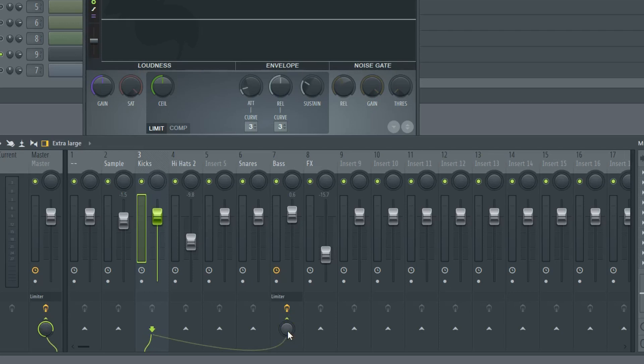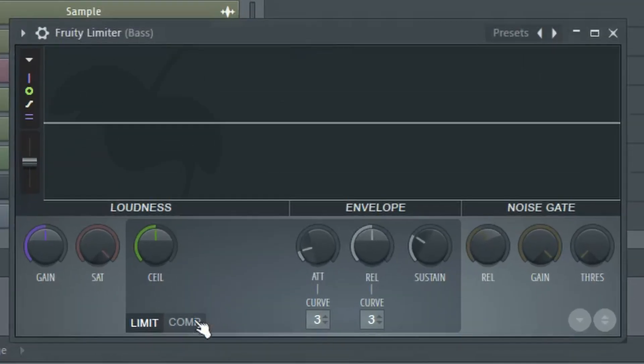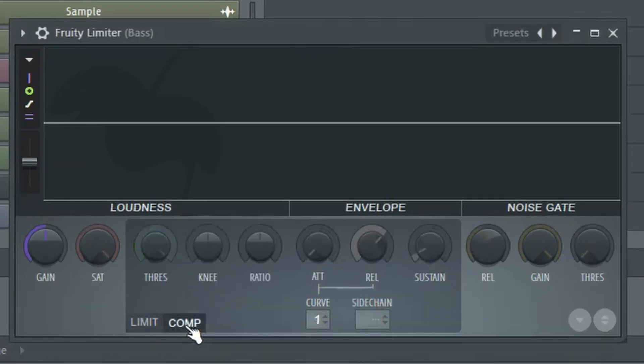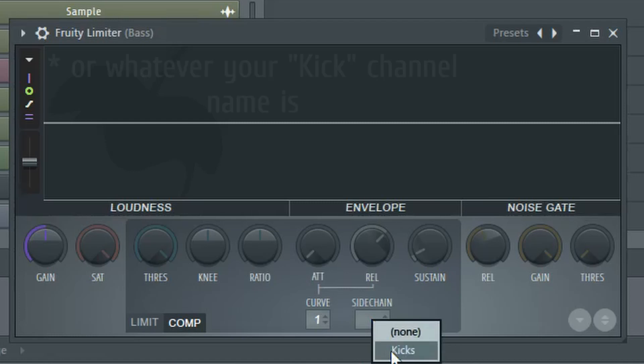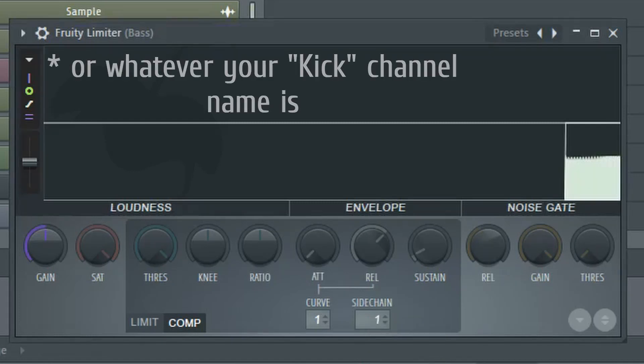You want to make sure the input dial here is set to zero. It's going to default to 100%, let's bring it all the way down to zero. Now we go into the limiter and select the compression tab and under side chain we're going to select kicks. This should be the only available option.